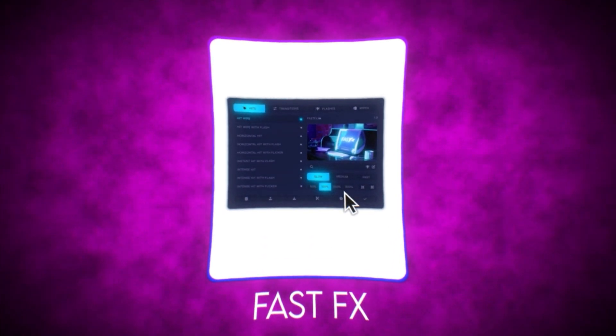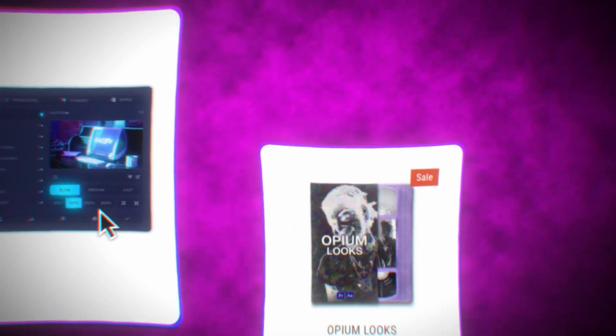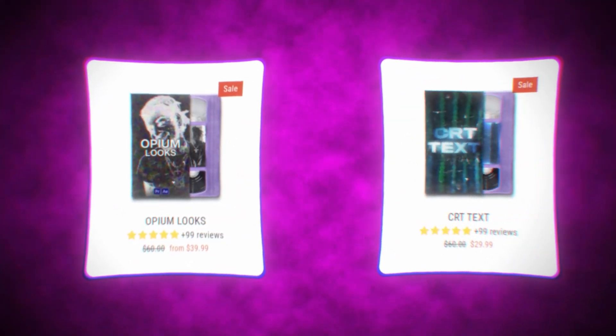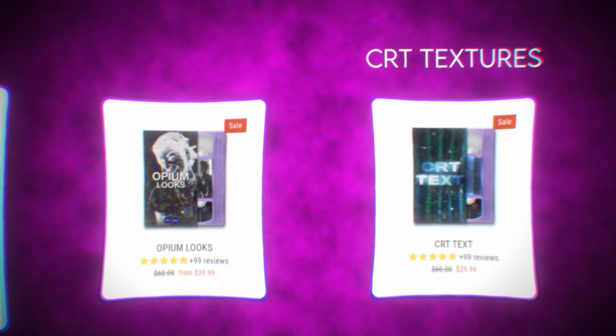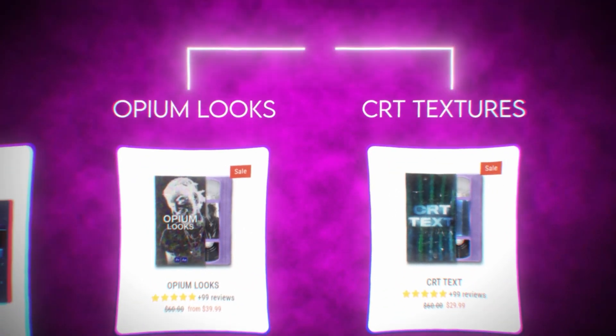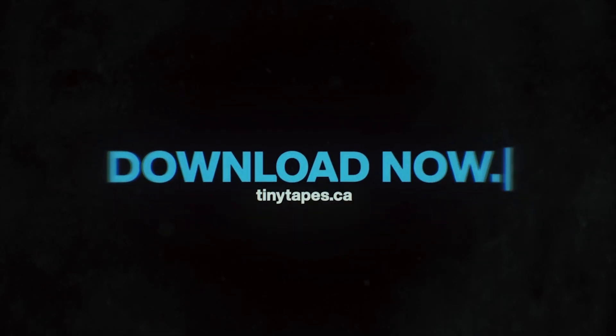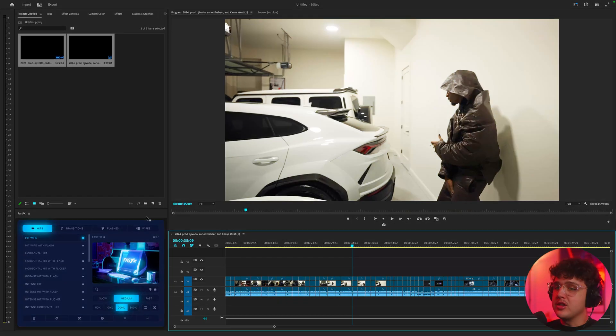So if I add Fast Effects to my cart and then decide to add opium looks and CRT textures, I'll get CRT textures and opium looks for completely free at checkout. You guys don't want to miss out on this deal as it's not lasting forever. Go down below and pre-order Fast Effects today.